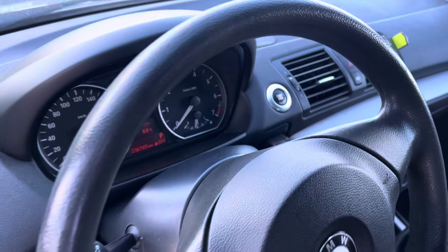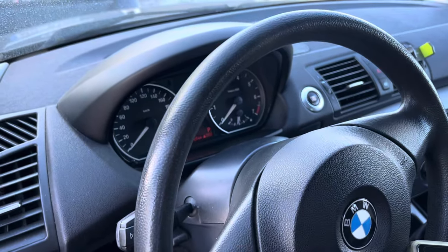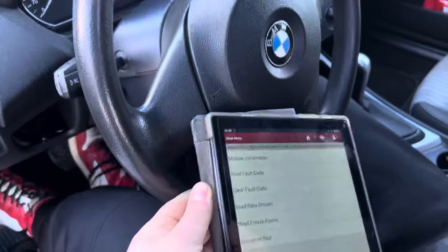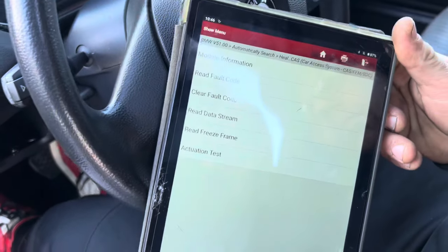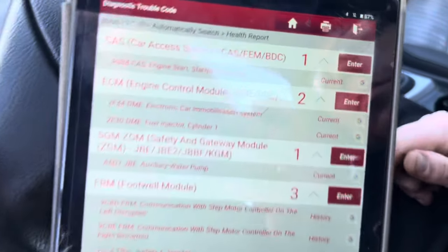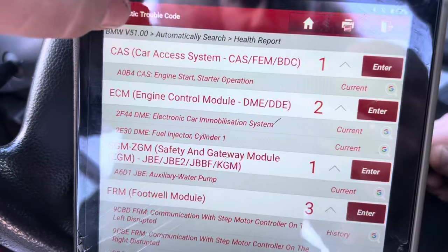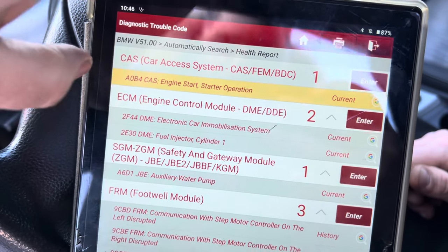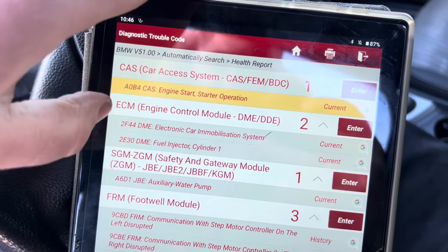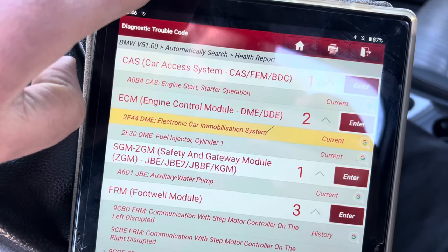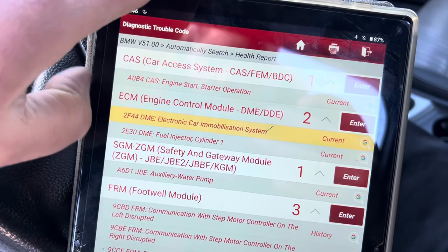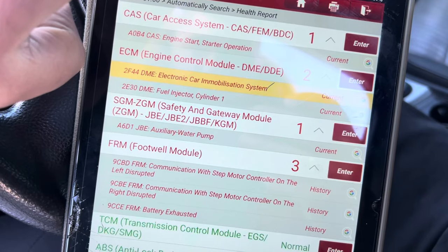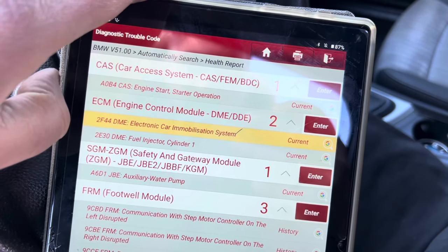Hello everybody. This time we have a problem: the BMW 1 Series won't start. It's cranking but there is no start. Looking at the full menu list on the Launch diagnostic, we can see 'CAS engine start operation failure'. We have fault code 0B4 in the CAS, the engine control unit says immobilizer system, and 2F44 for the EMAS system and fuel injectors. Somebody told us it could be a bad ECU, but first we need to find out the problem.